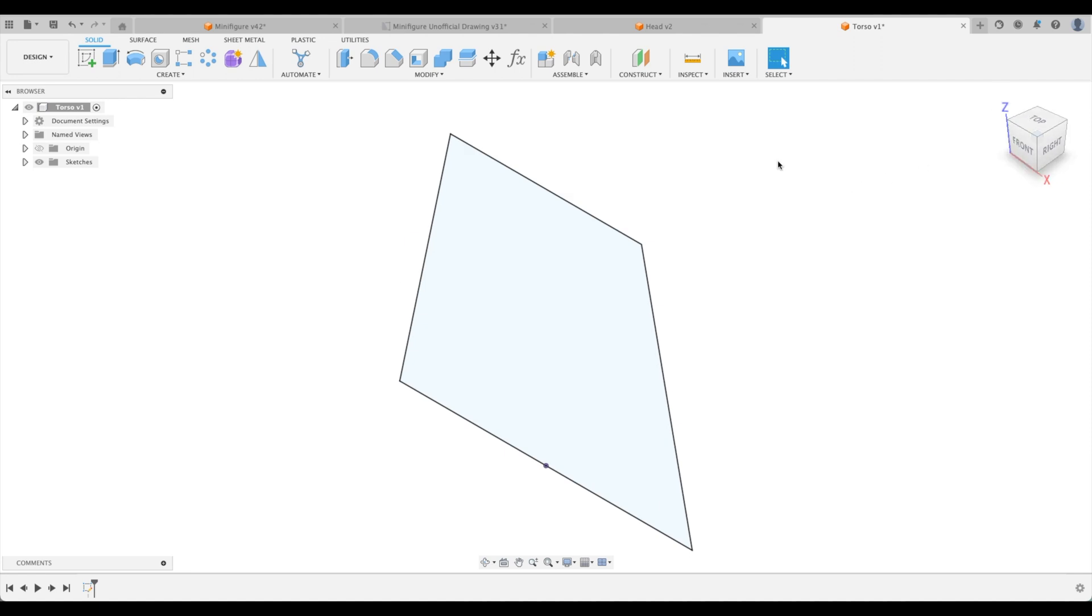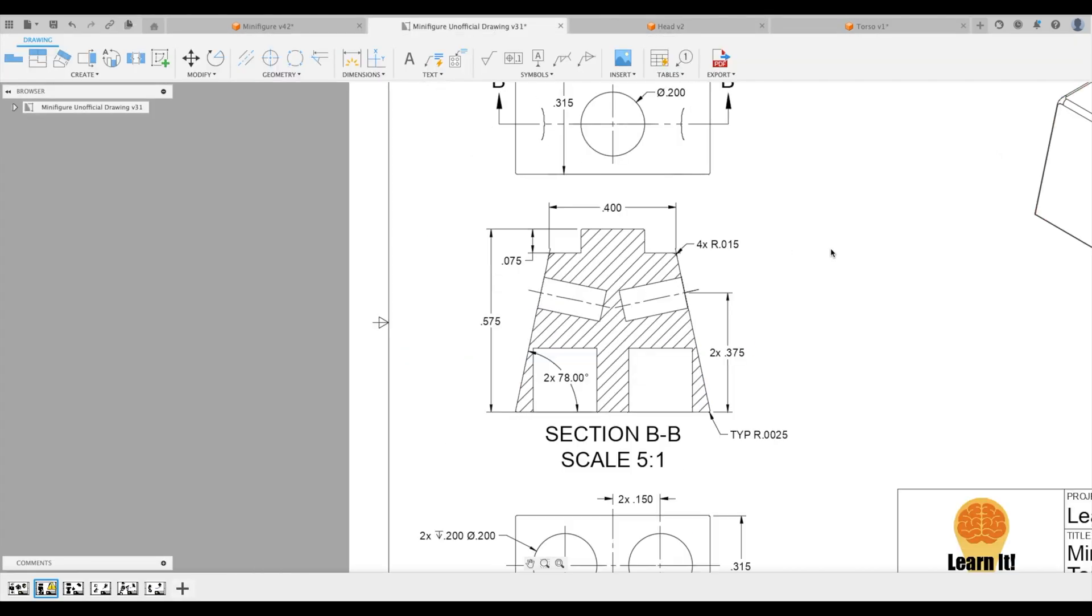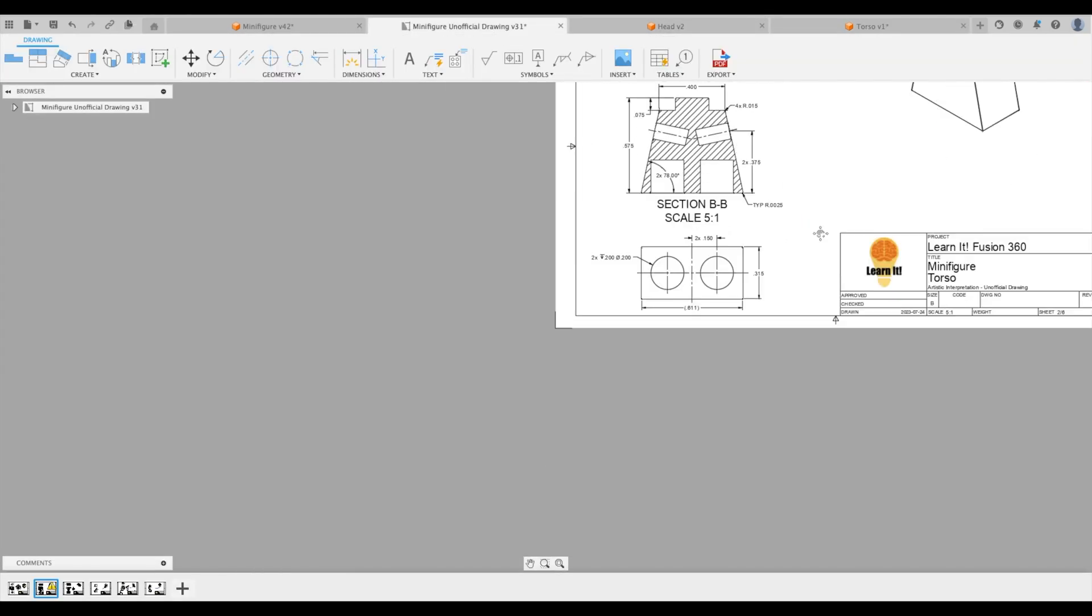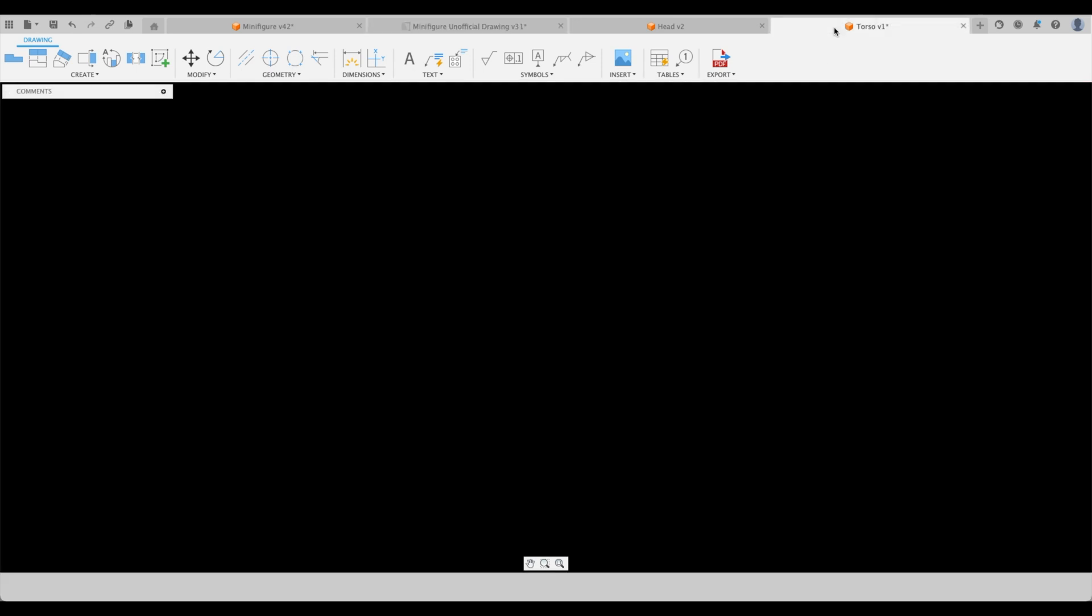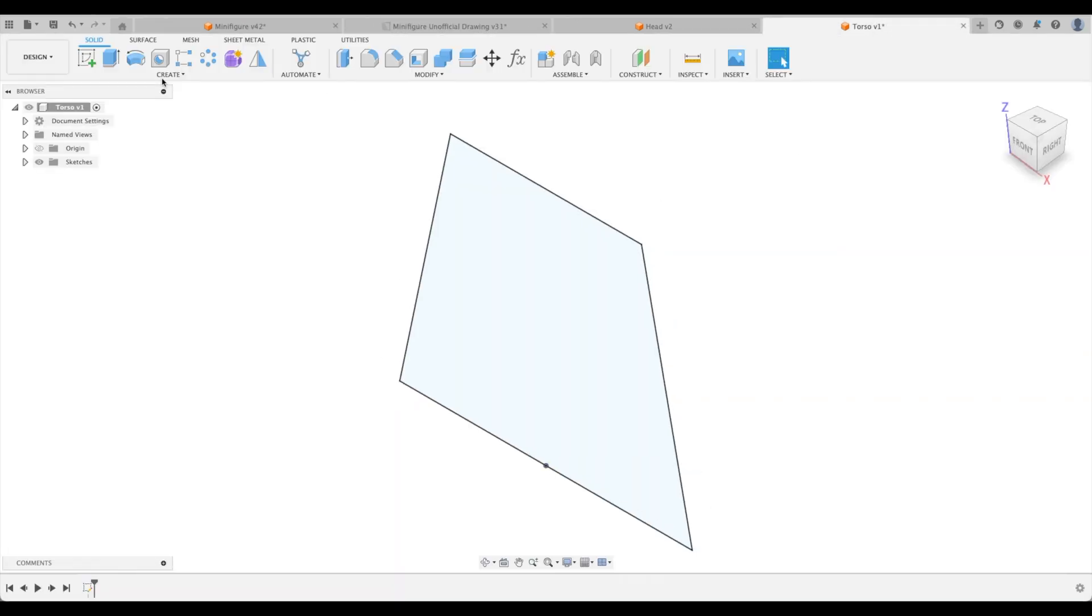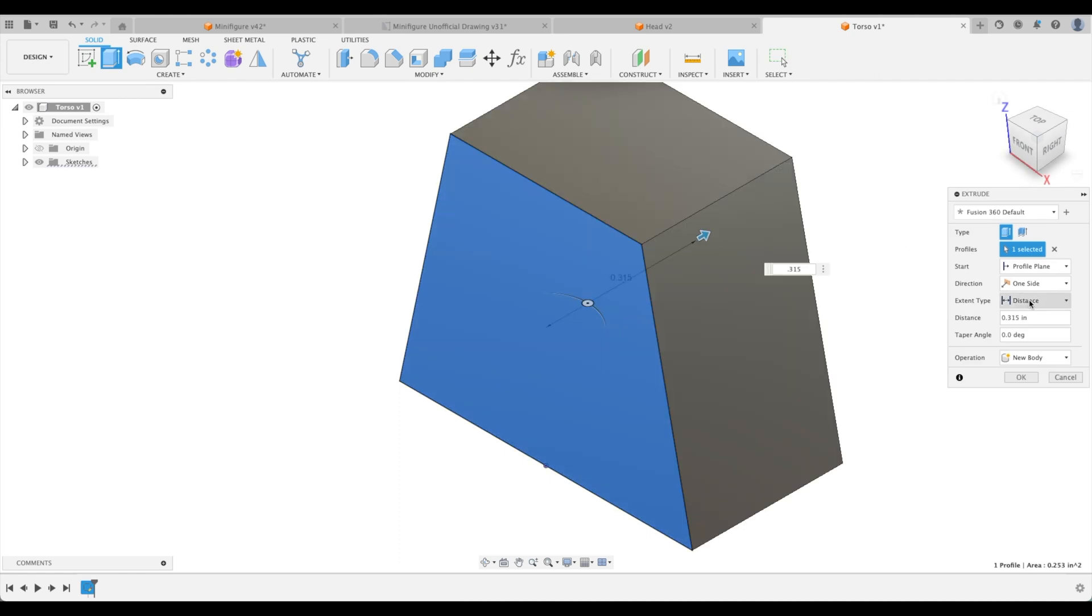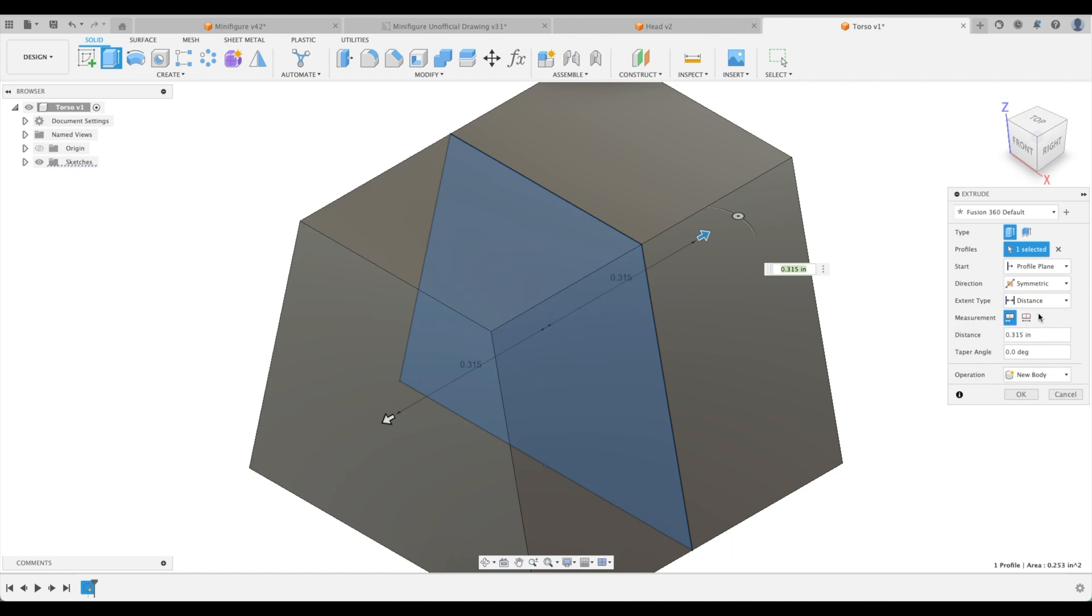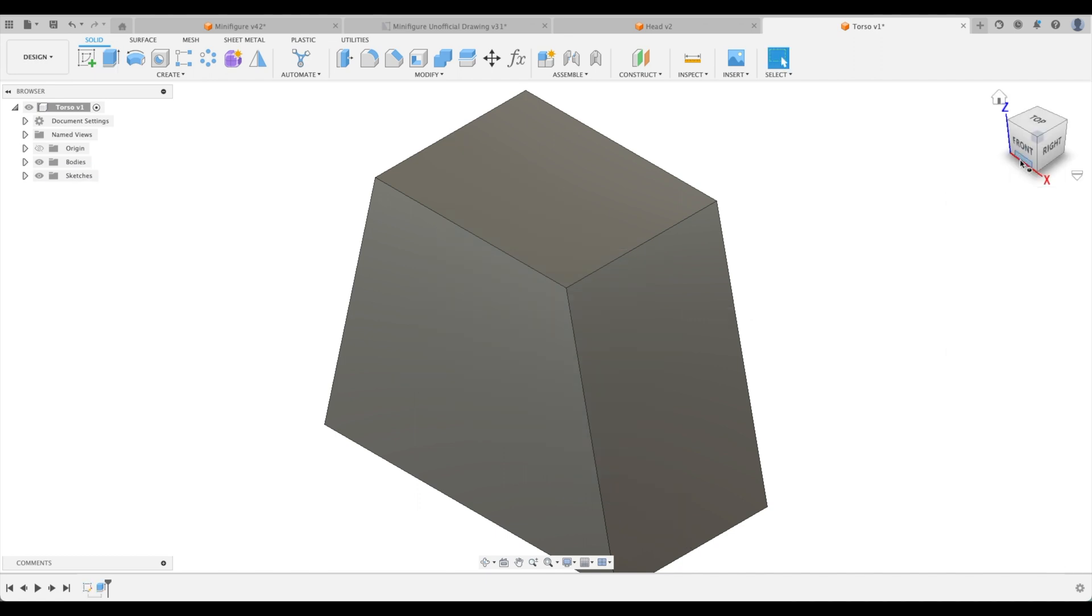Now we need to extrude it. Well, we're going to do a symmetrical extrude. So let's go back to our drawing. And what is our depth of our part? It's 0.315. So let's go back there. We're going to extrude to 0.315. Direction is going to be symmetric. And our measurement is going to be whole length. 0.315. OK.